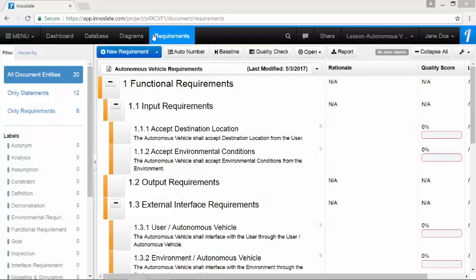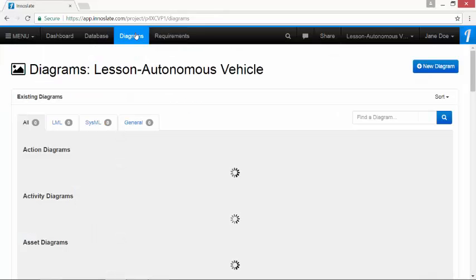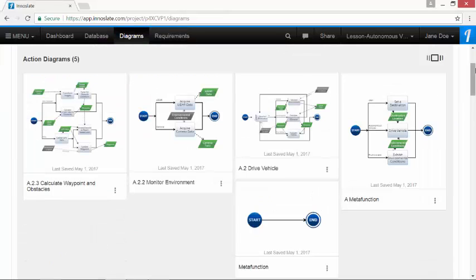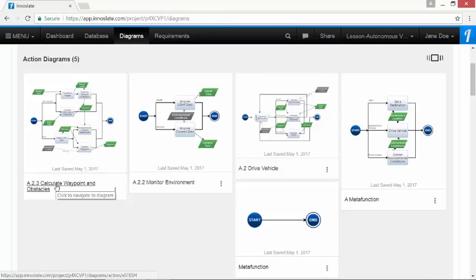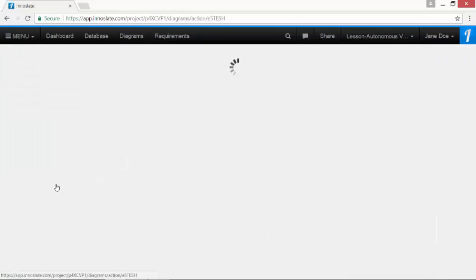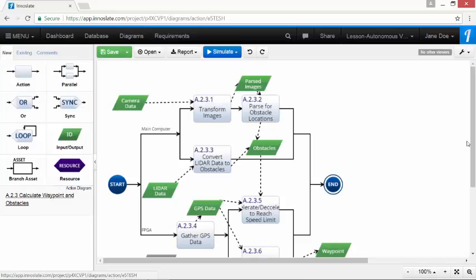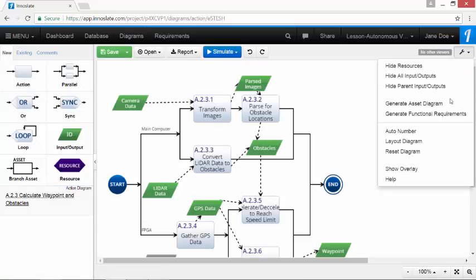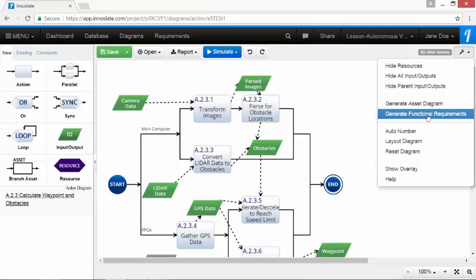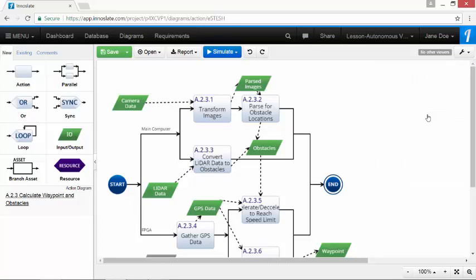So first let's click on the diagrams button on the top navigation bar. Then let's look for calculate waypoint and obstacles action diagram. Under settings, click generate functional requirements.